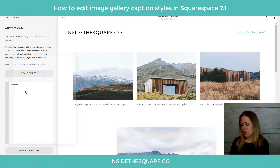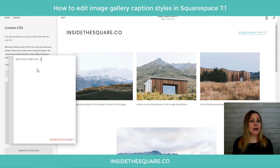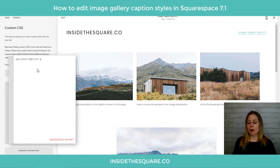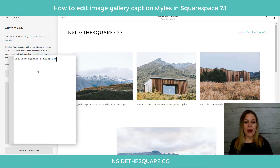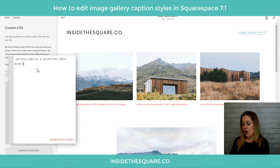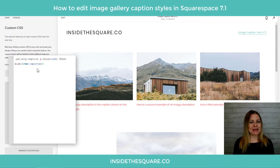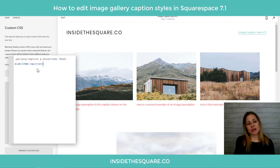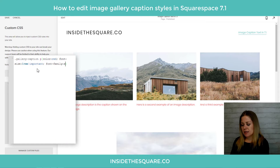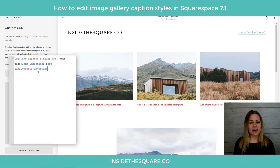Let's start with the caption text itself. The selector is gallery-caption p — we add the letter P because we're changing paragraph text elements like font. Open a bracket and add color: red, and you'll notice the caption color changes to red. Next, add font-size: 1rem. If nothing happens, add !important — sometimes you need that so the browser prioritizes your code over the site's style file. Now the font size is reset. Similarly, to change the font family to serif, add font-family: serif !important. Now we have the serif font applied.